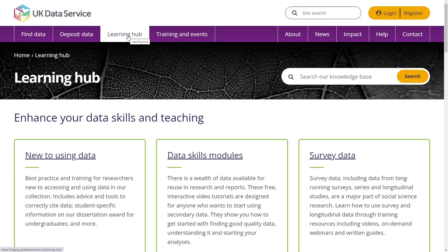In our learning hub, you can browse our internationally renowned data skills training. This section provides all our guidance, training and best practice in a single, easy to find place.